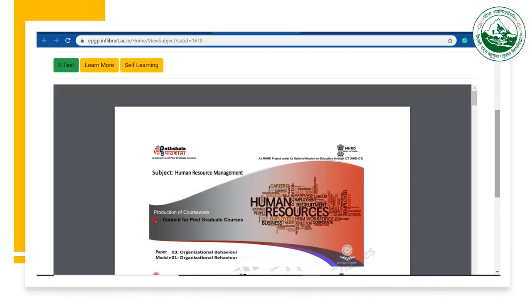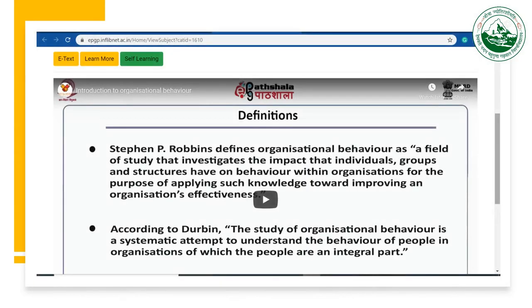The e-text will be shown like this. You can download this e-text. These are the ready notes by the experts. In the self-learning section, you will get the video modules by the expert on that particular paper.